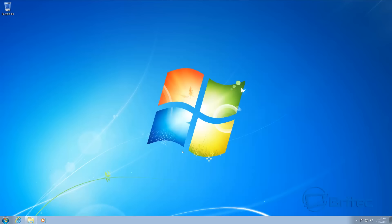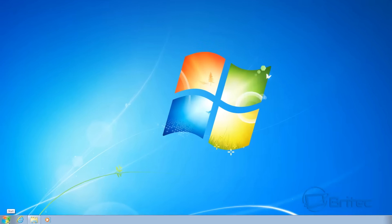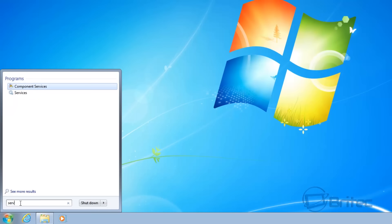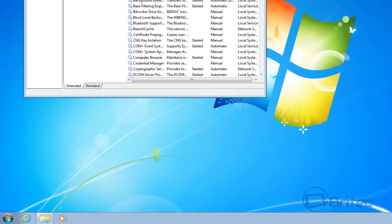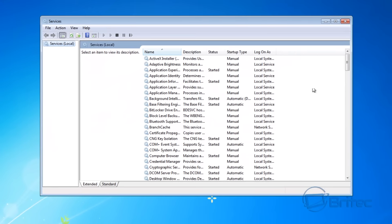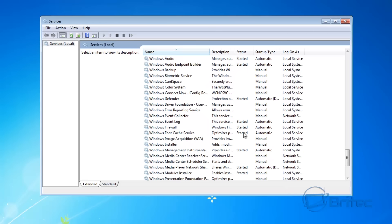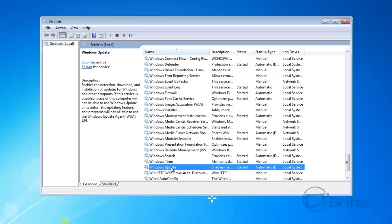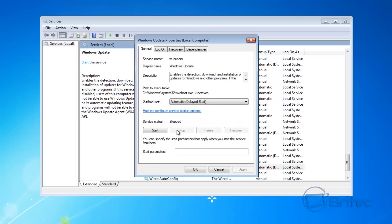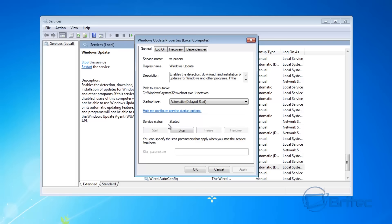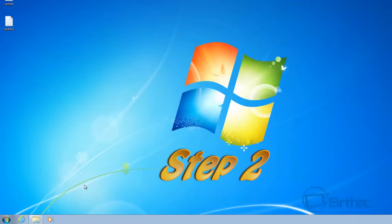First, on Windows 7, I would open up a command prompt and stop and start that service, or you can go into Services. Type 'services' in the start search area, and once that's open look for the Windows Update service. Double-click on it and you'll see it's running. Sometimes stopping and then starting it again can fix a lot of those issues — that's the first step to take.